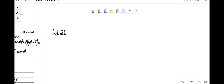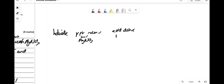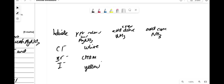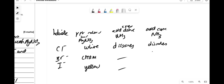Quick summary for halide ions with AgNO3: Cl⁻ gives white precipitate, Br⁻ gives cream, I⁻ gives yellow. Adding dilute NH3: AgCl dissolves, AgBr and AgI don't. Adding concentrated NH3: AgCl and AgBr dissolve, but AgI remains undissolved. That's how you distinguish between halide ions.